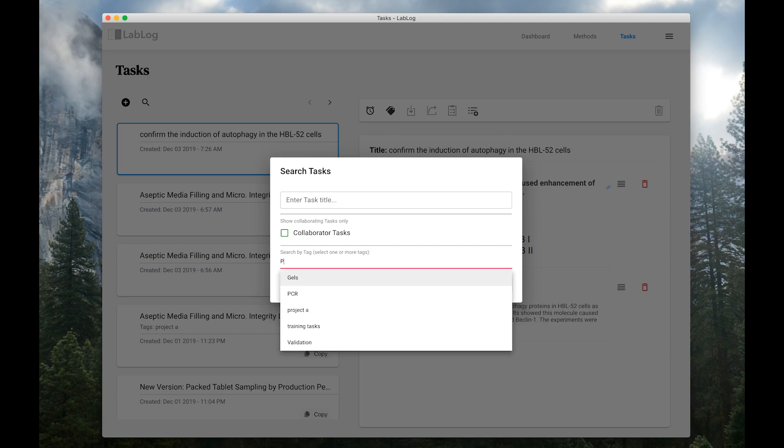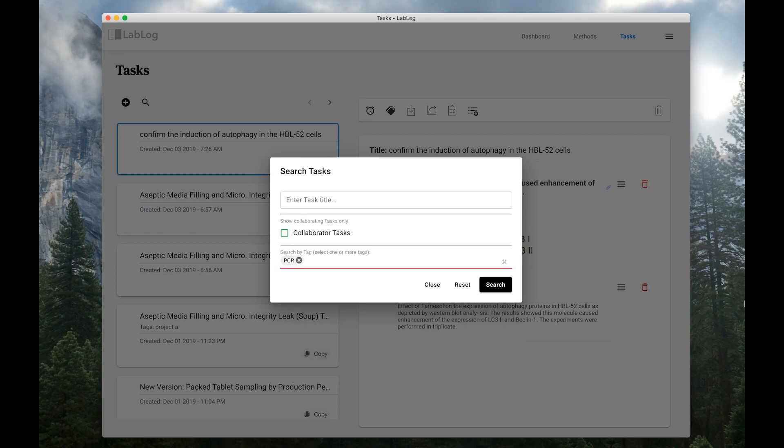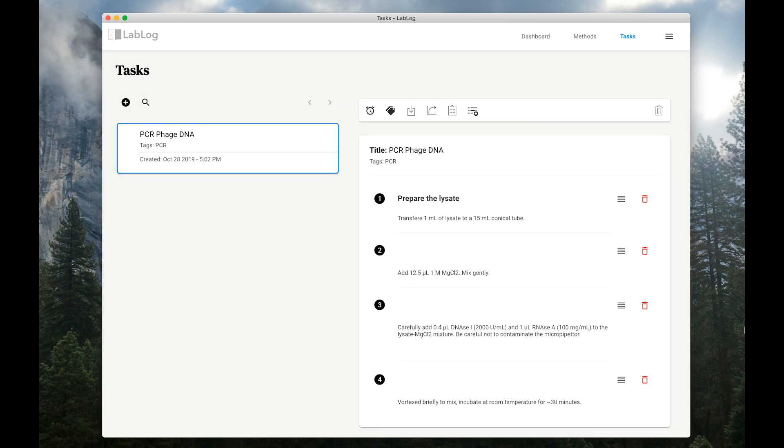You can assign multiple protocols and experiments to a project using tags. And if you need to find the notes related to a project, you can search by the project tag. You can also search by title and content. There it is.